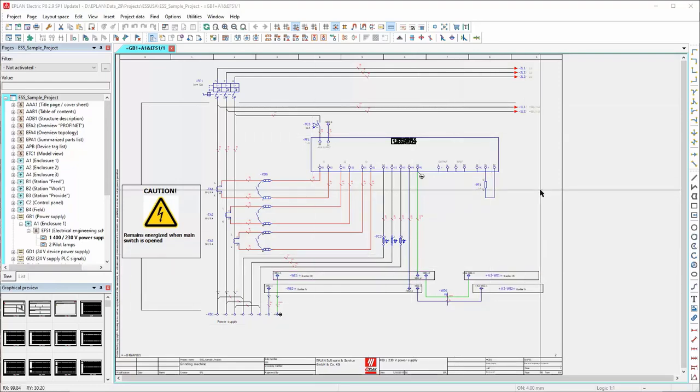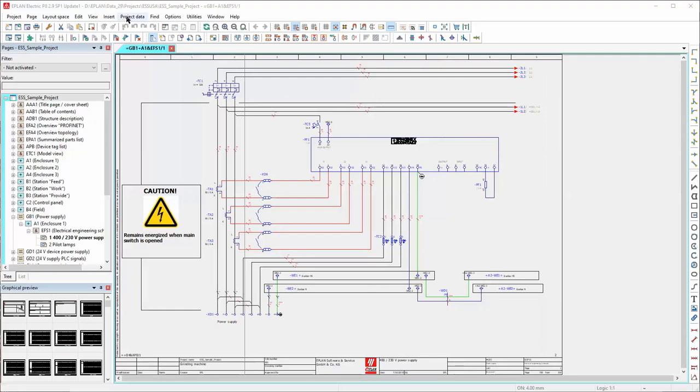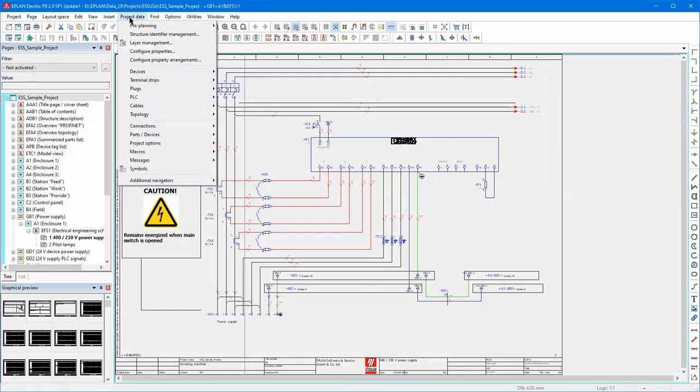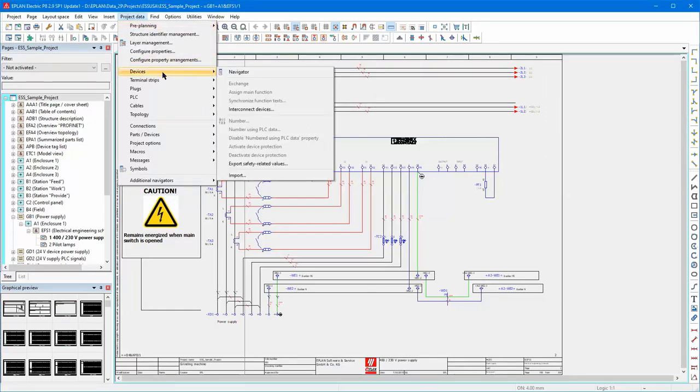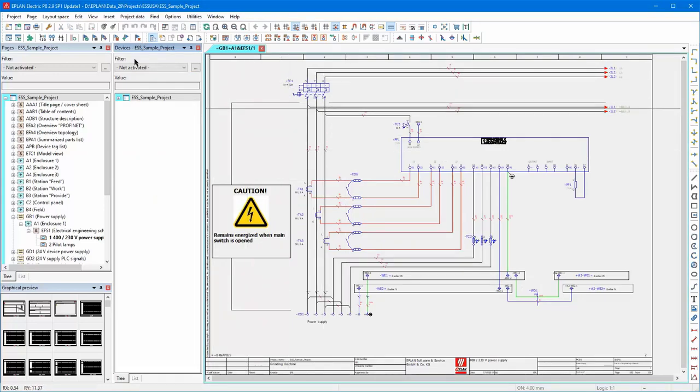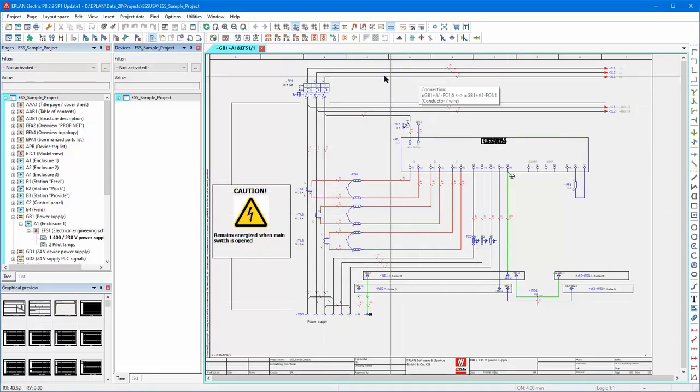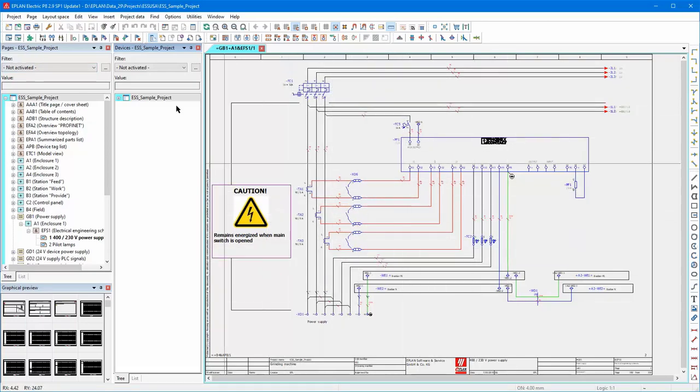Everybody knows that we have navigators. I'm going to open one of those navigators, the device navigator in this instance, and by default it docks between the pages and graphical preview and the graphical editor window.